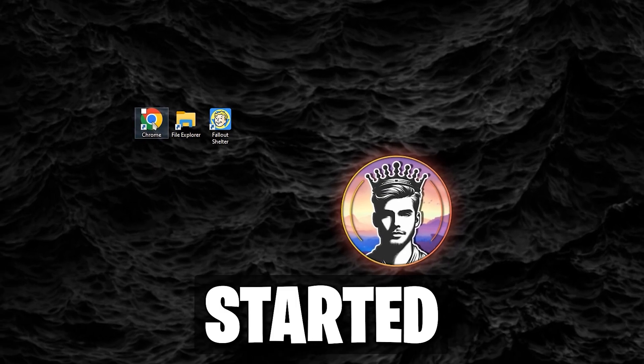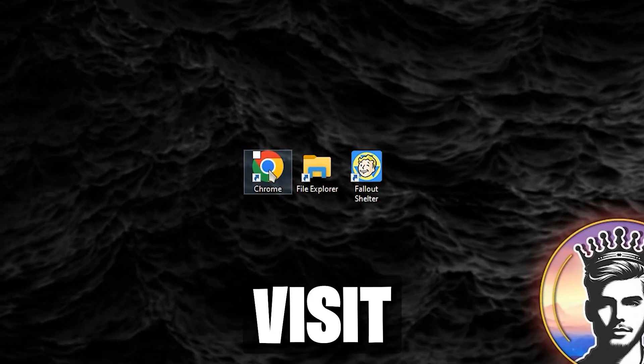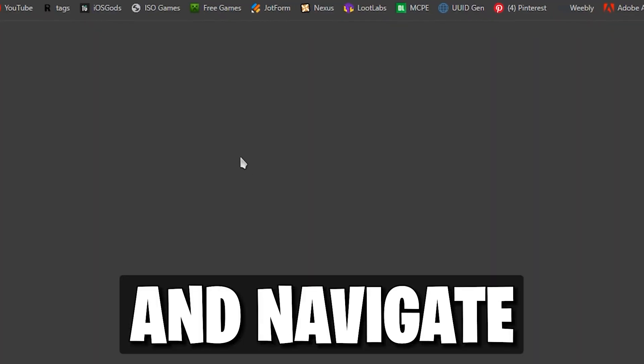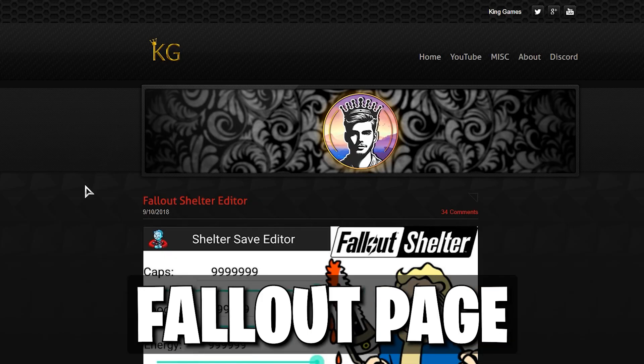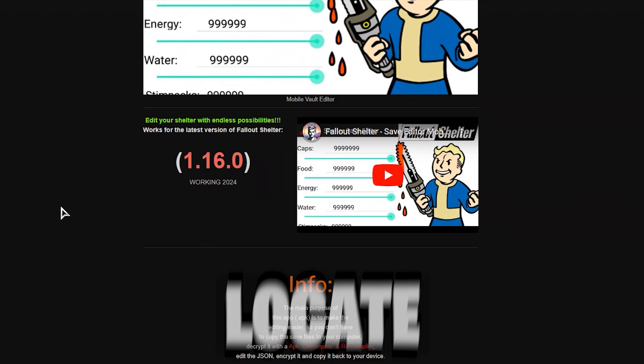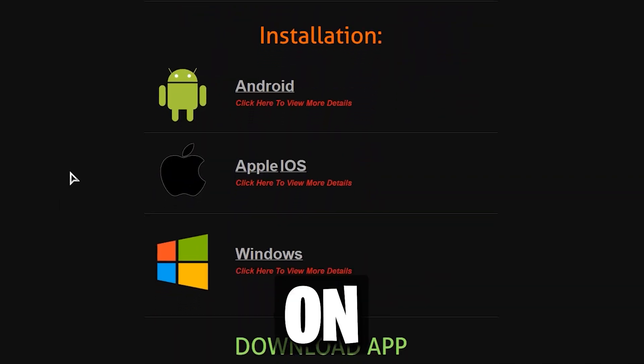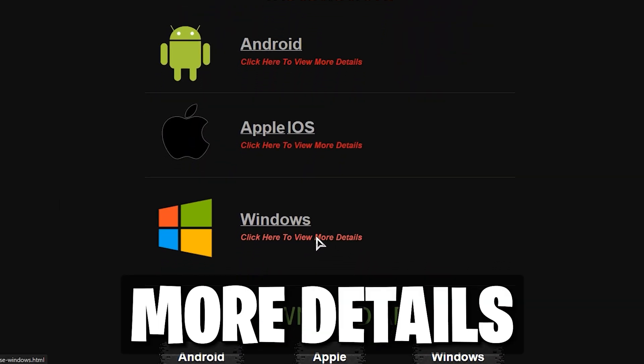To get started, visit our website and navigate to the Fallout page. Locate your device and tap on More Details.